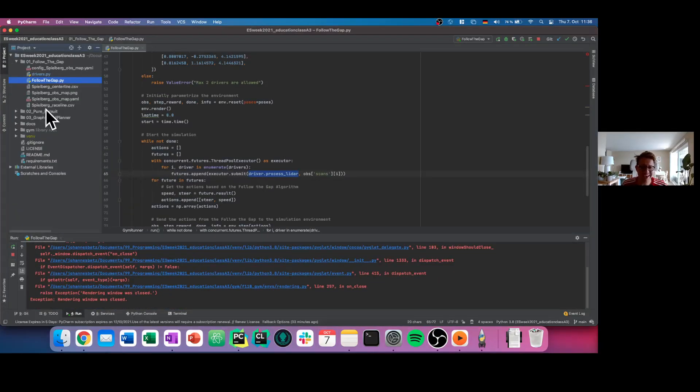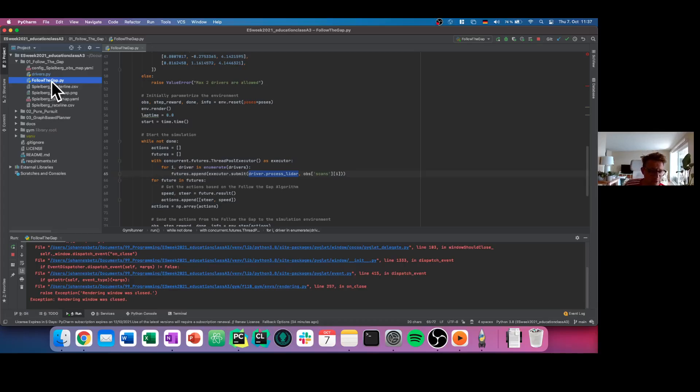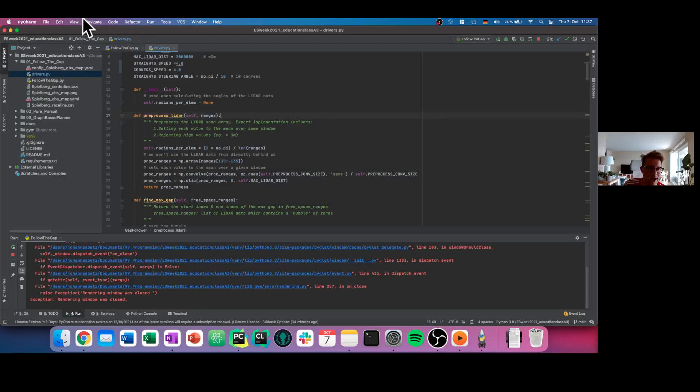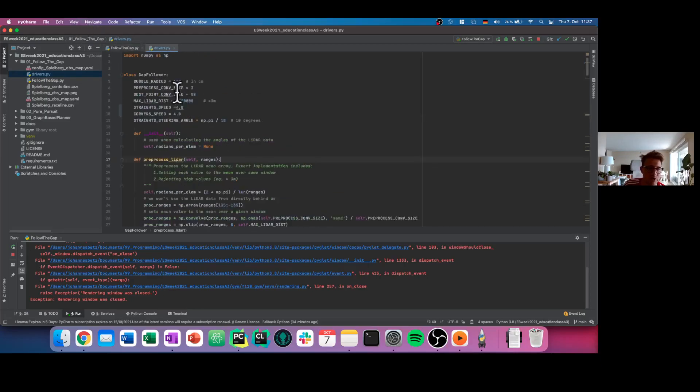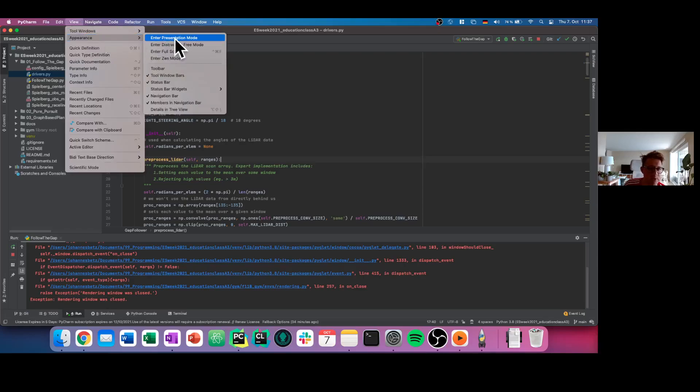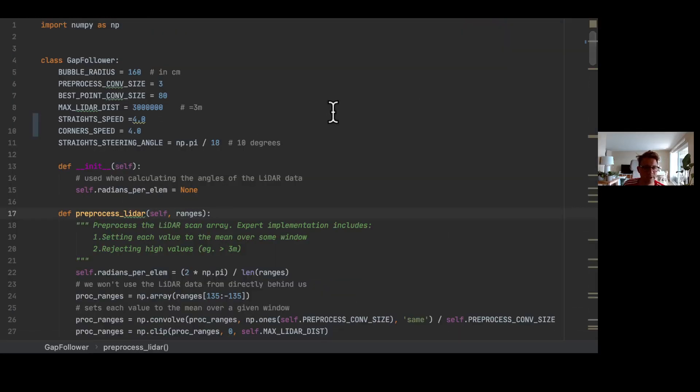So now you know how to start a simulation environment and you heard earlier before how the theory of the follow-the-gap works. We will now go into detail and open the new file called drivers.py. Again here, I will go into detail with the presentation mode and make everything a little bit bigger here.